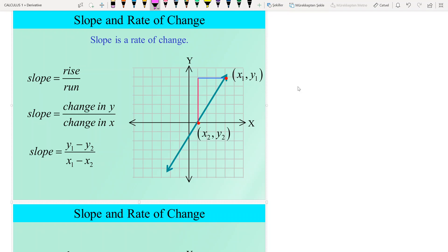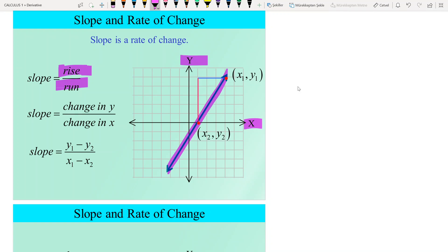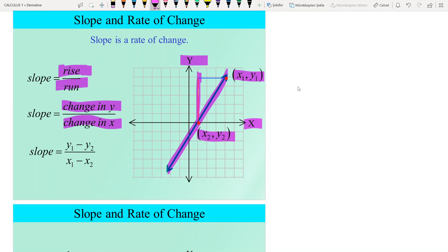As you know from high school, the slope of a line is rise over run. Looking at this XY coordinate graph, with point (x2, y2) and point (x1, y1), the slope is change in y divided by change in x — that is, y1 minus y2 divided by x1 minus x2. This is the formal definition of the slope of a line.